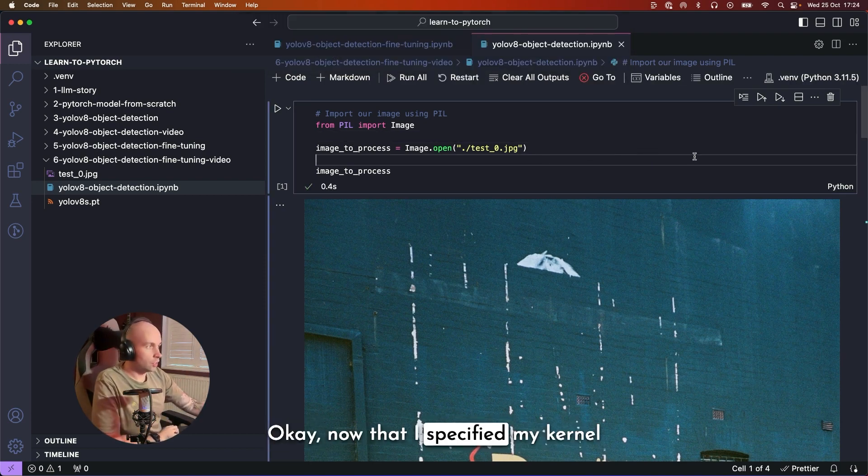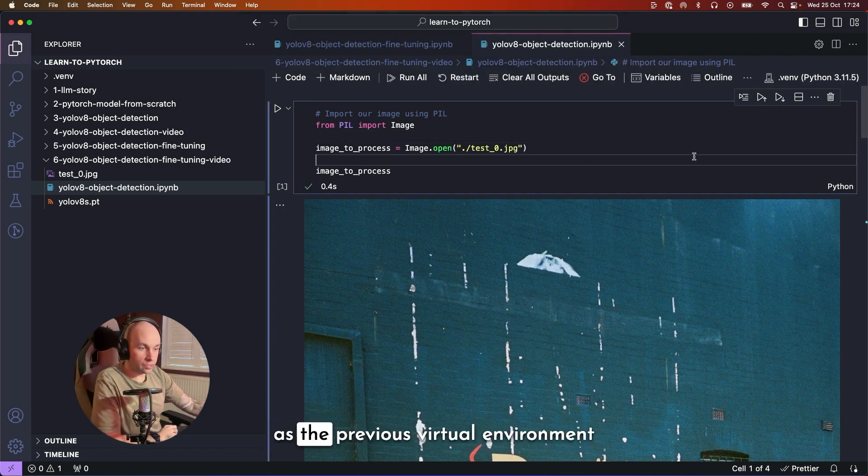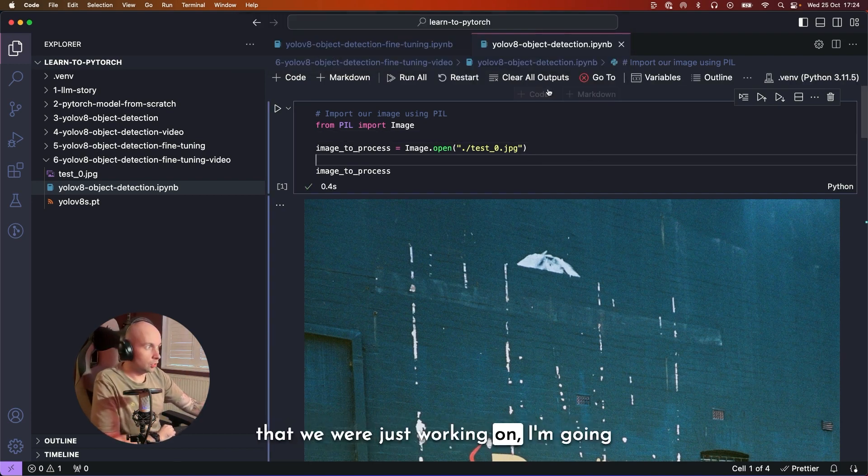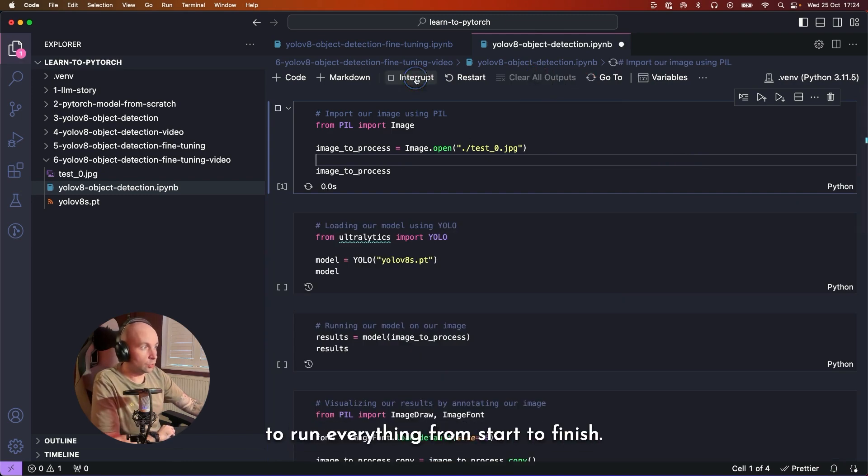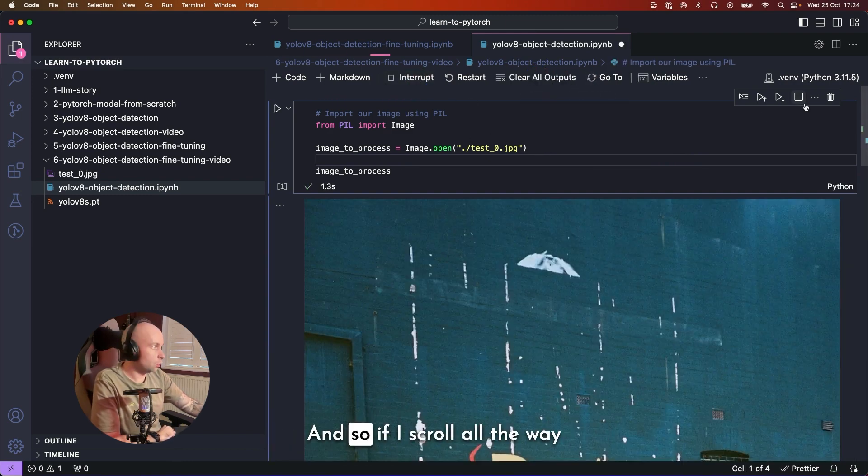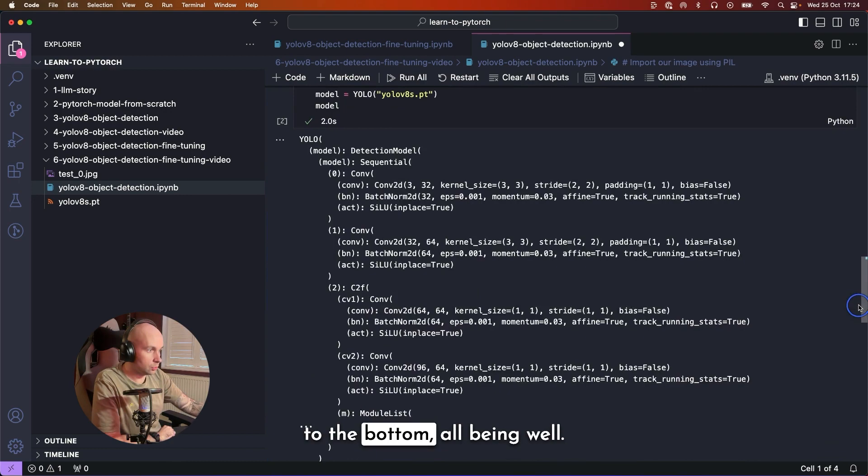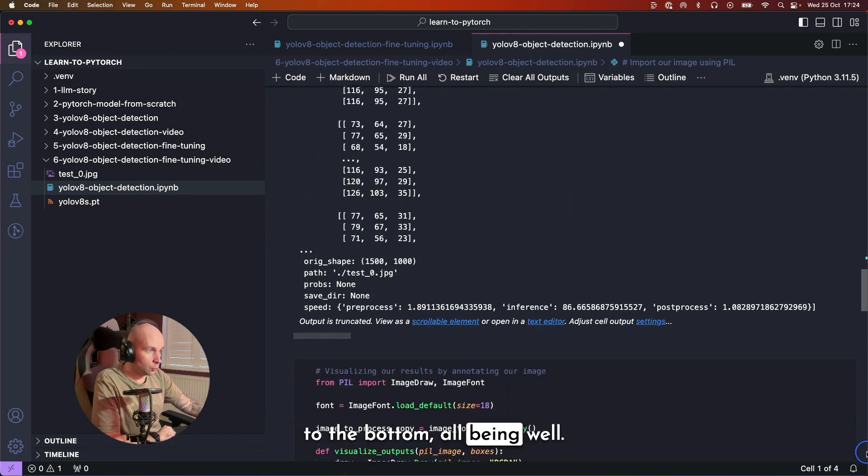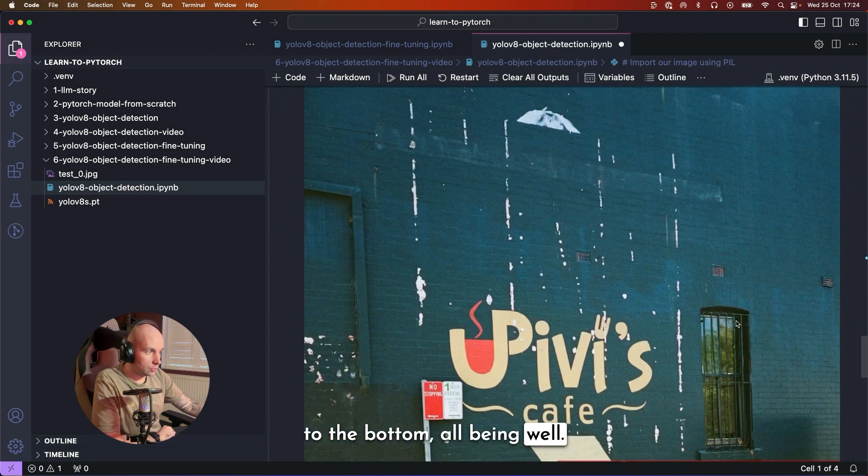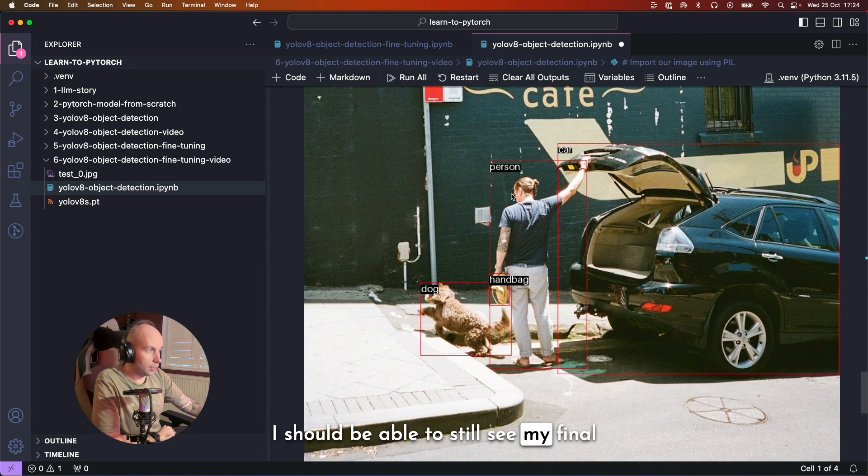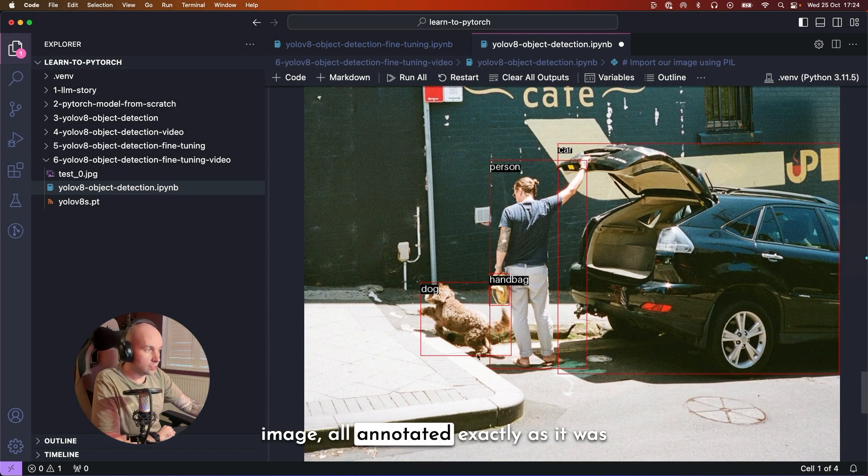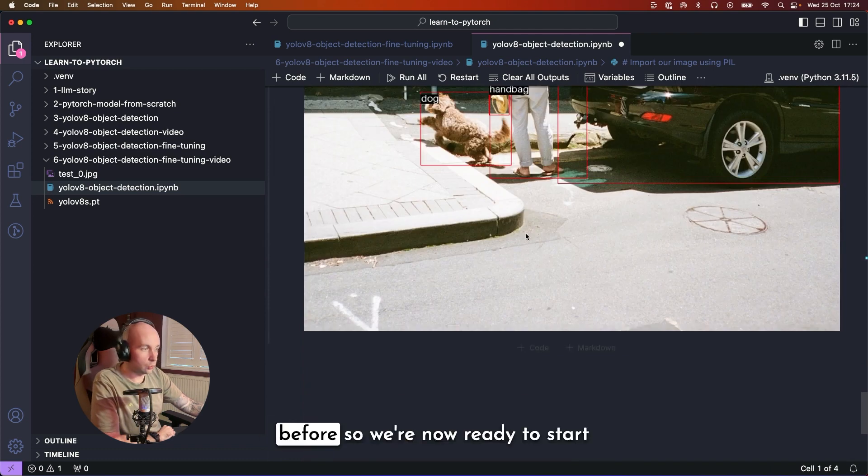Now that I've specified my kernel as the previous virtual environment that we were just working on, I'm going to clear all outputs and I'm going to run everything from start to finish. And so if I scroll all the way to the bottom, all being well, I should be able to still see my final image all annotated exactly as it was before.